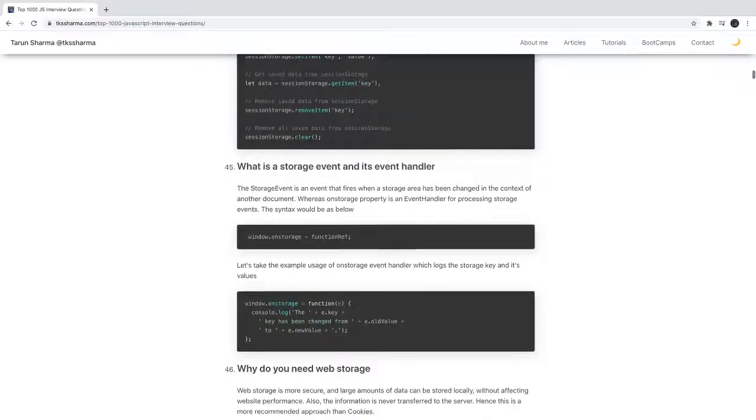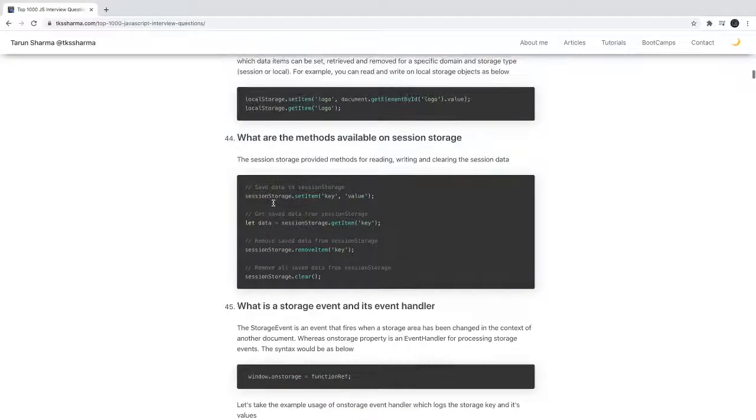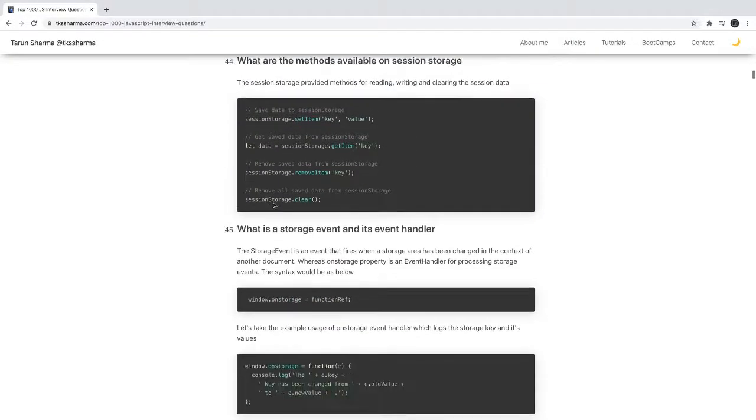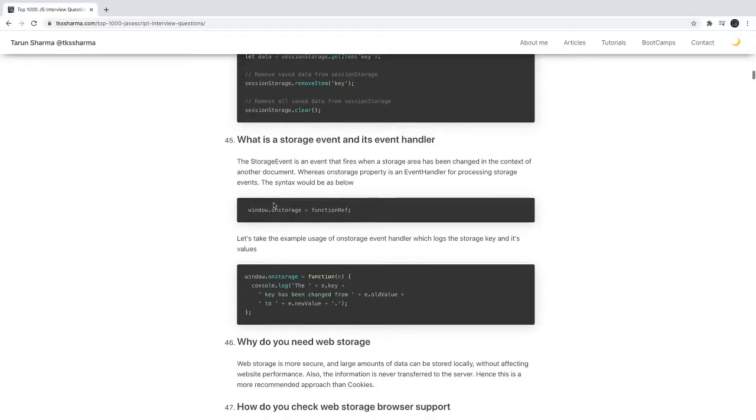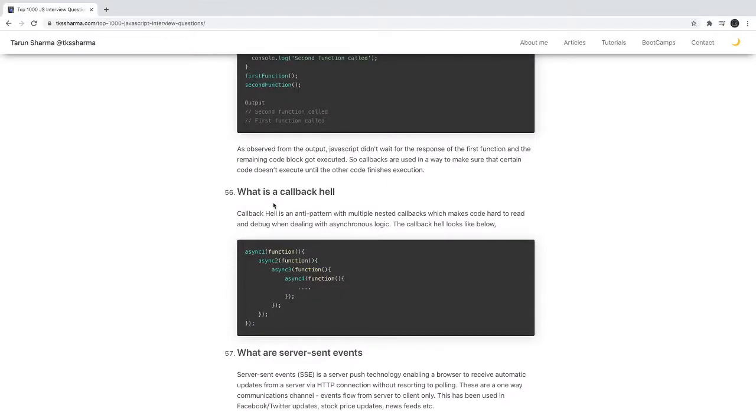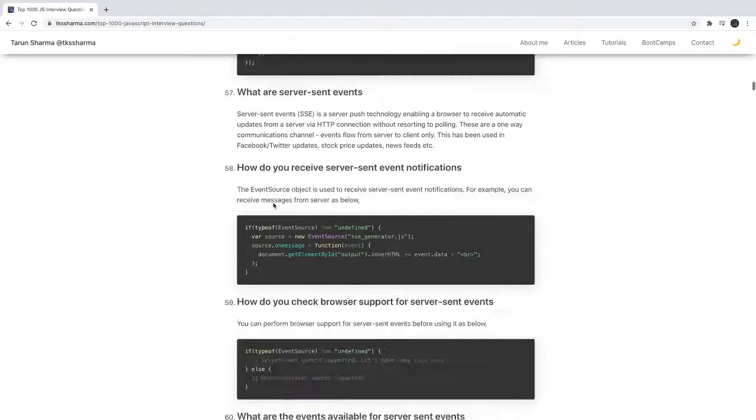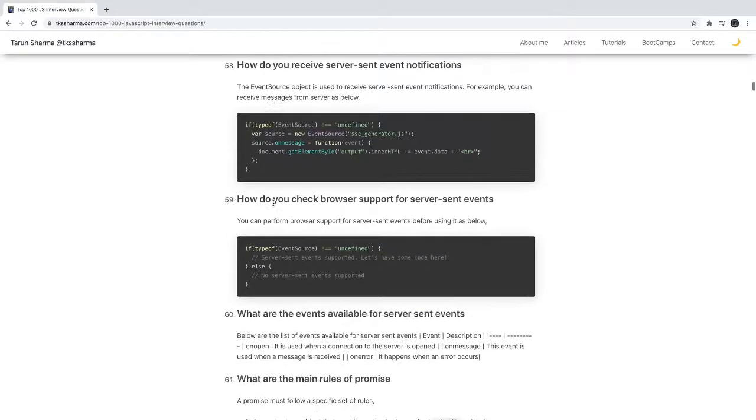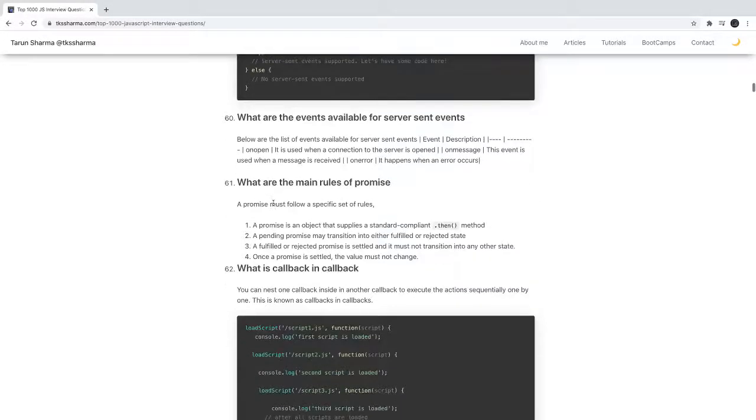These are some of the questions which I collected, and when I went through them myself I thought it's covering a lot of things. What is callback hell? What is async/await? What are promises?